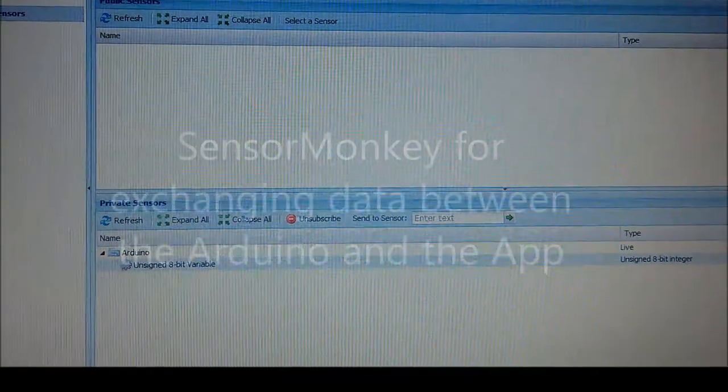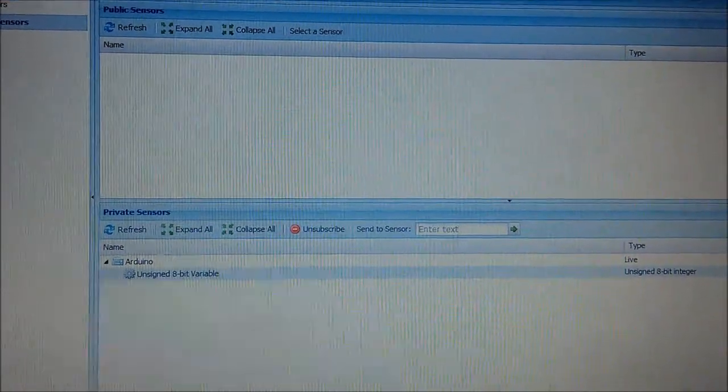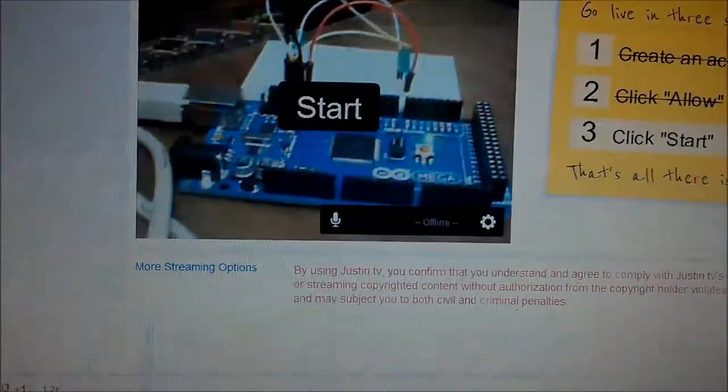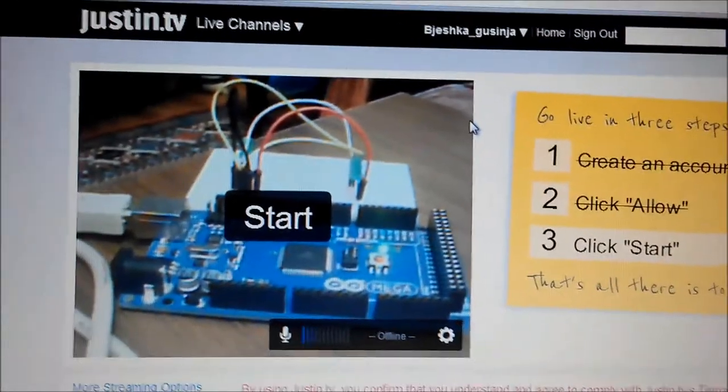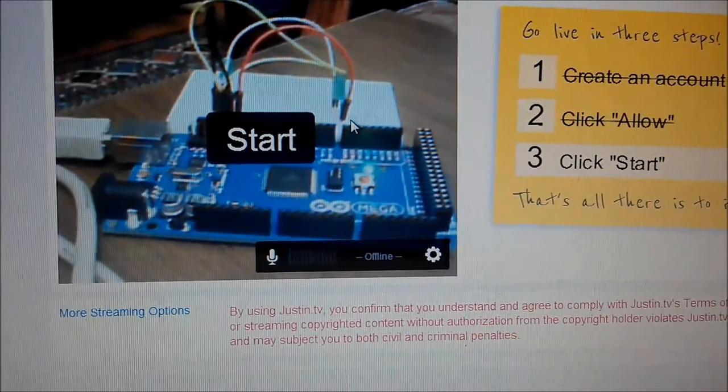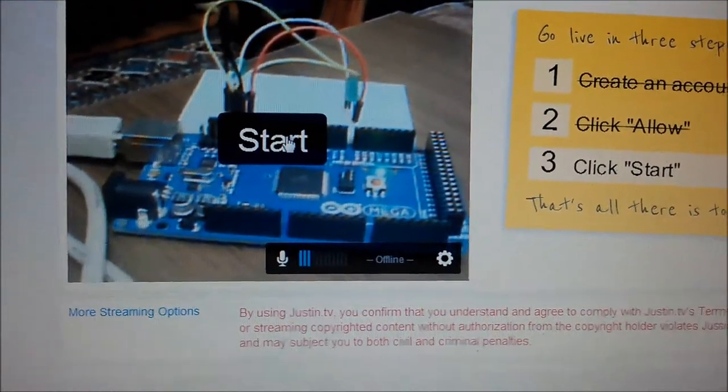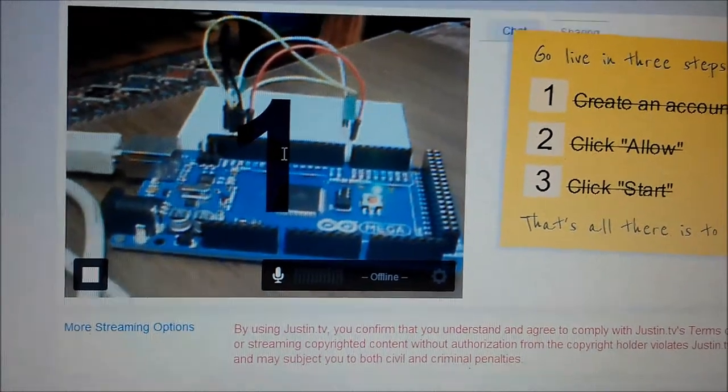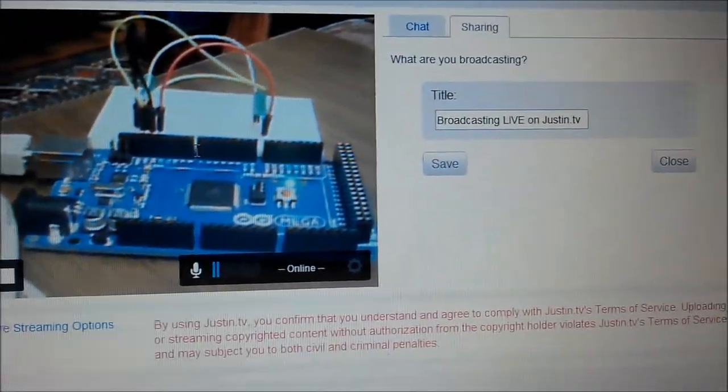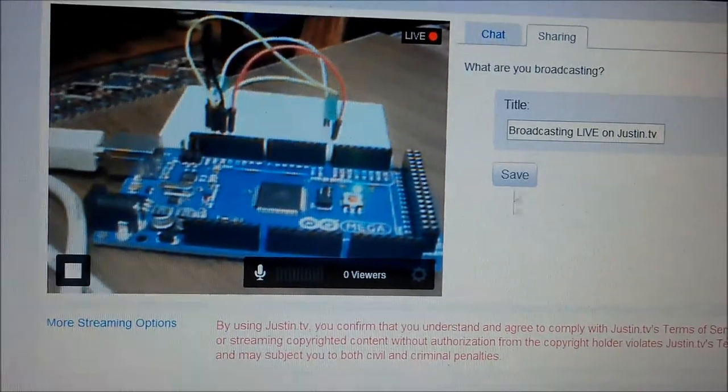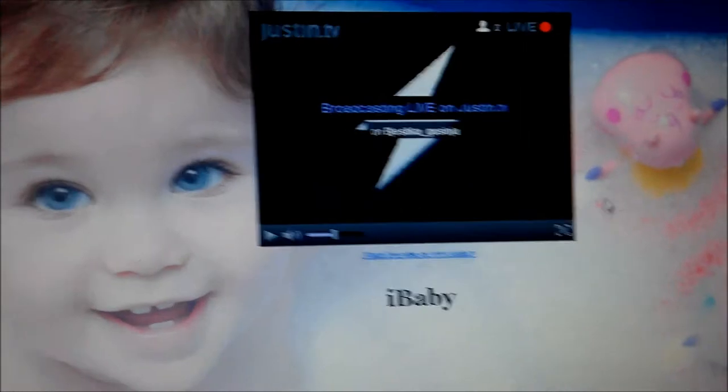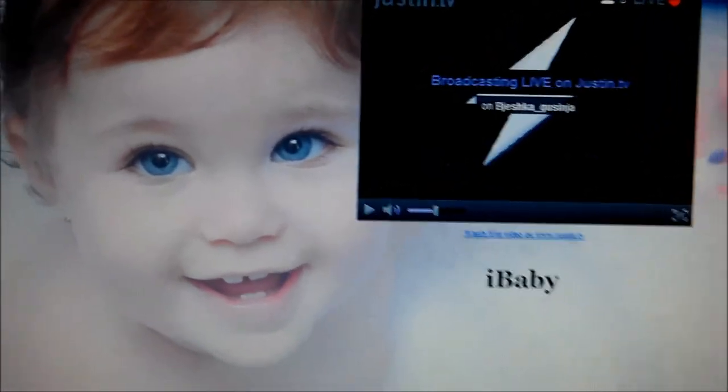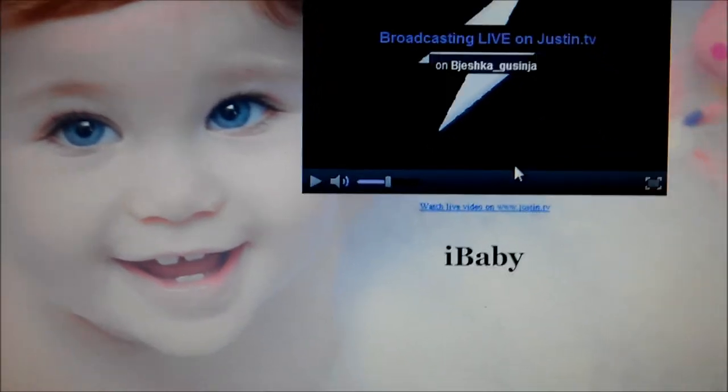Last time we stopped here by testing the sensor. Now we go on and create an account on Justin.tv. After we create the account, we connect our camera and start. Now we are live broadcasting and we have also created our own site which is supposed to be played here.